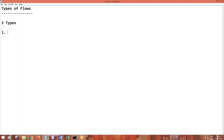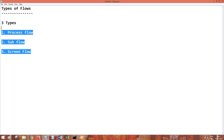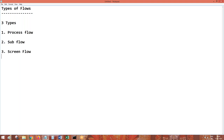So what are those three types? Process flow, sub flow, and screen flow. These are the flow types. Processing-wise, you can add one more for additional information — in interviews you will mention only these three. Processing-wise, there is something called straight through process.